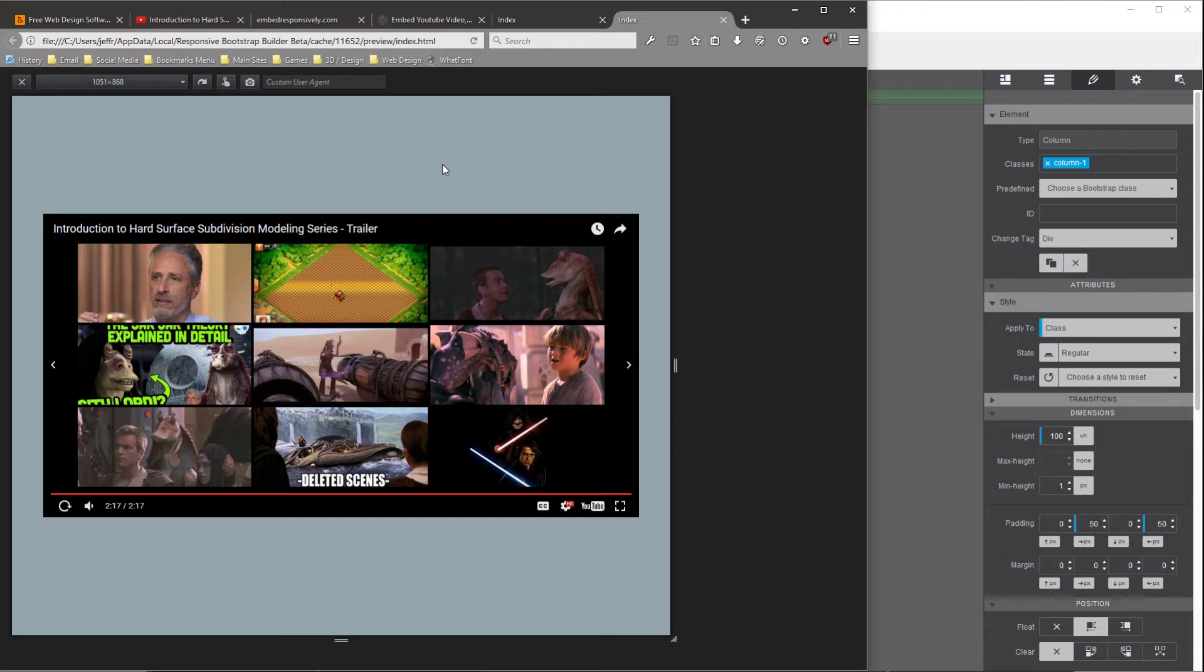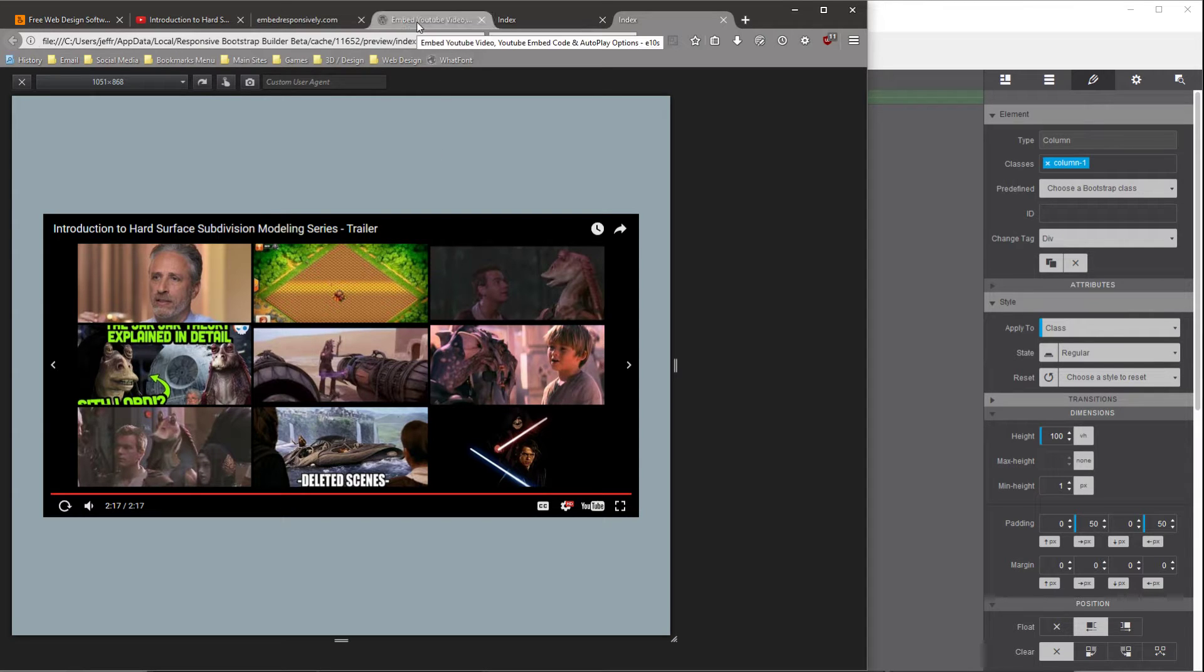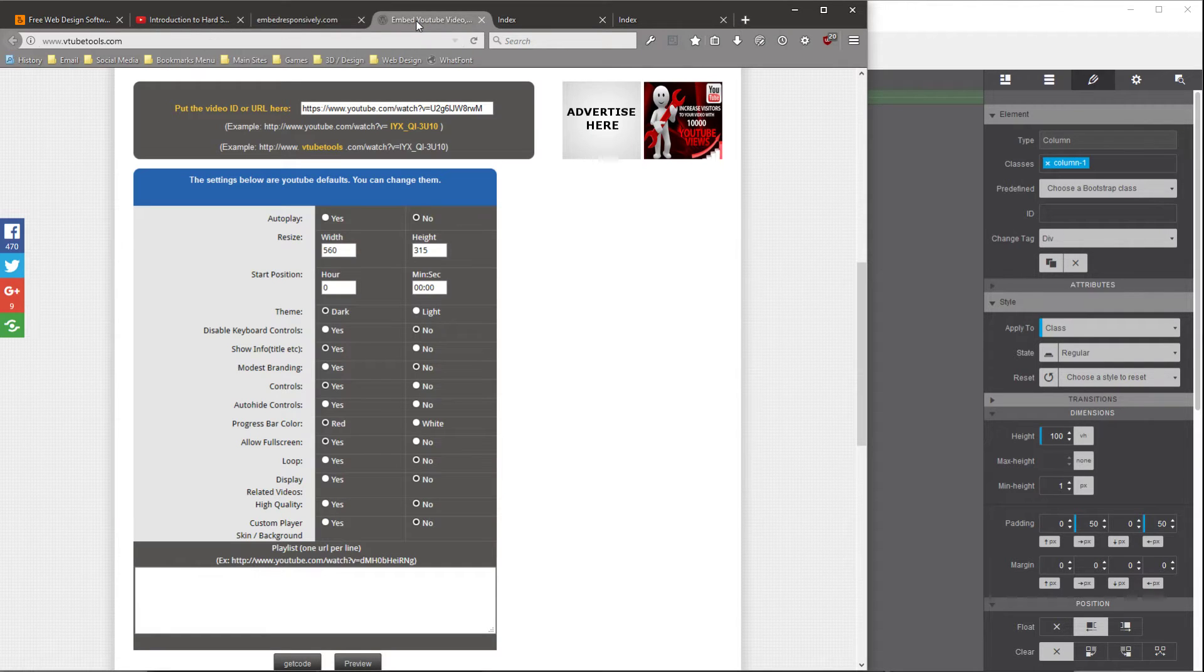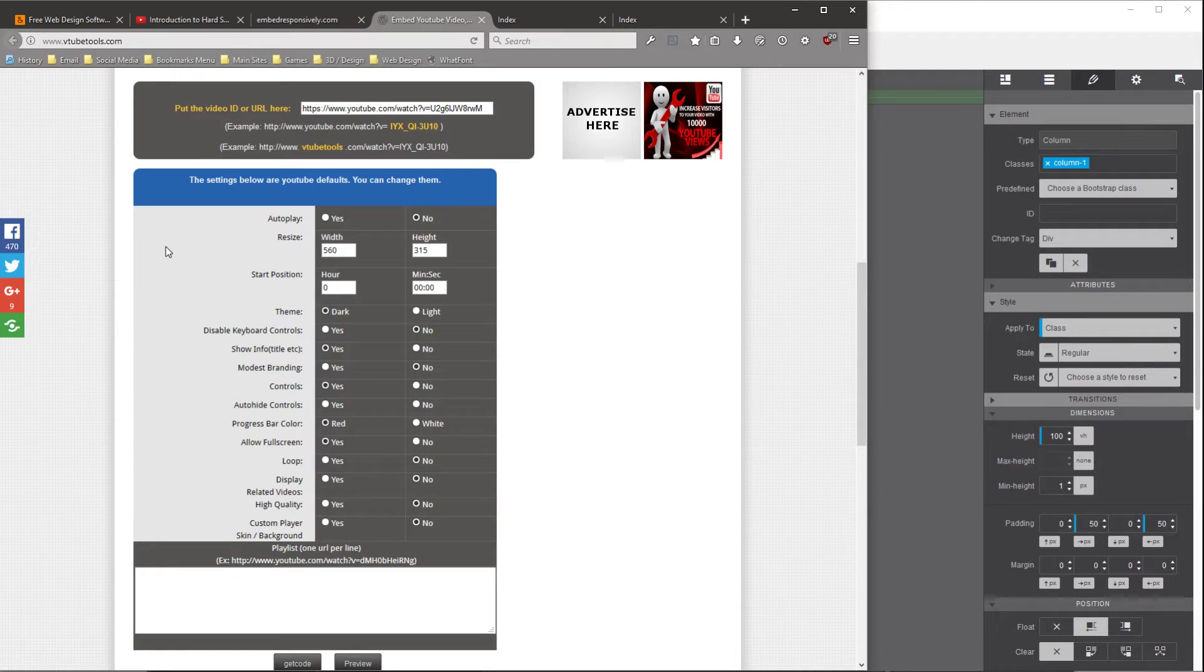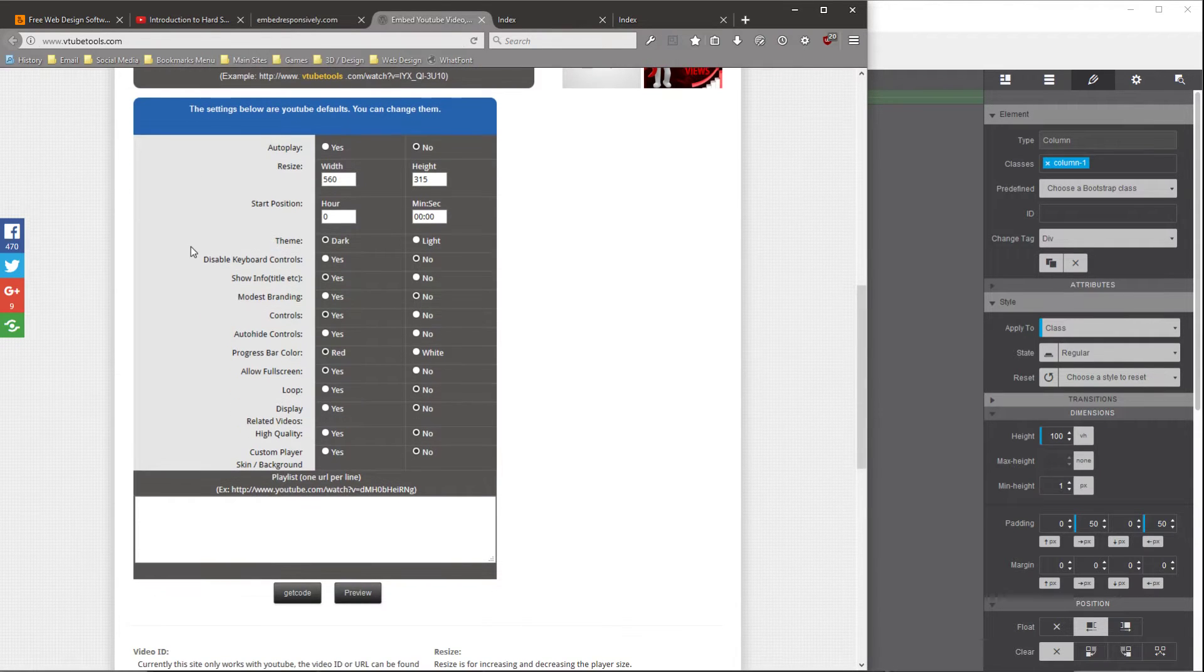So I've been using these two different sites to help me remedy this and give you some other options to modify these YouTube embeds. The first site is vtubetools.com, and this site actually lets you adjust a whole bunch of settings on the embedded YouTube video.